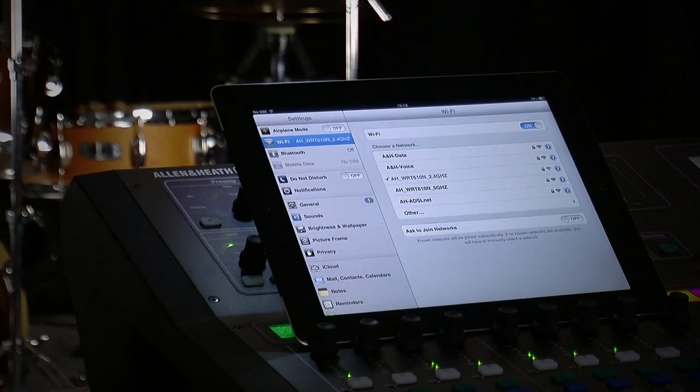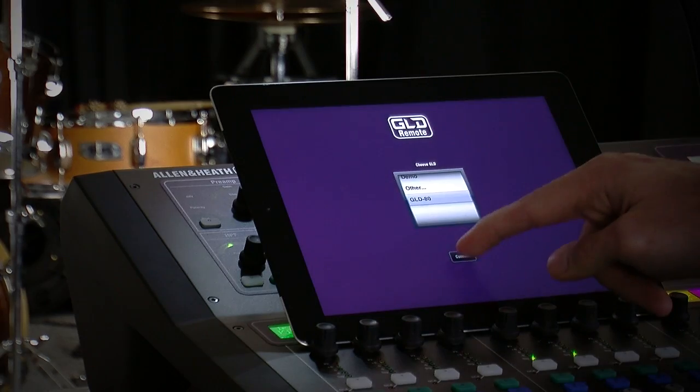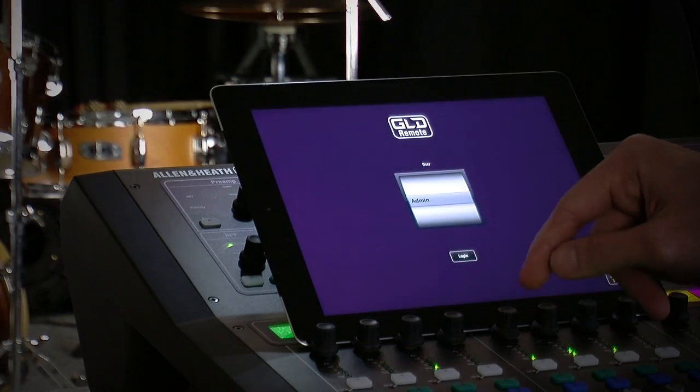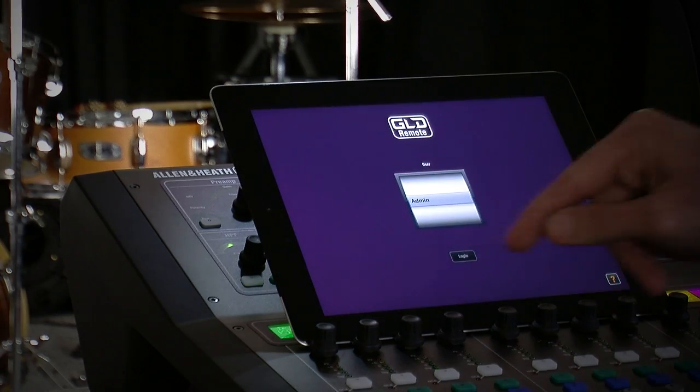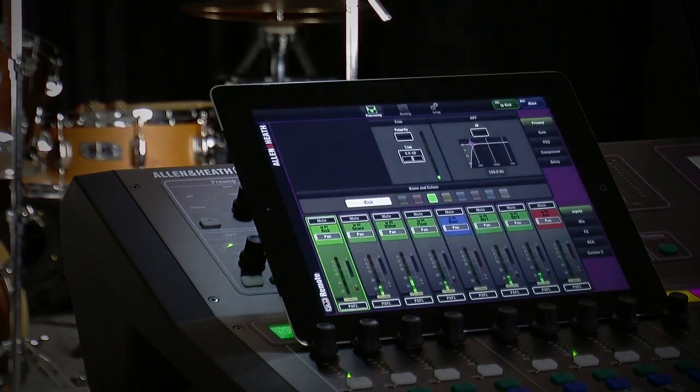Connect to your Wi-Fi network, launch the app, select the GLD you want to connect to, and enter your password if there's one set in the GLD user profiles. A few seconds and you're ready to go.